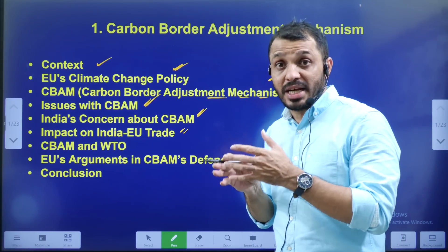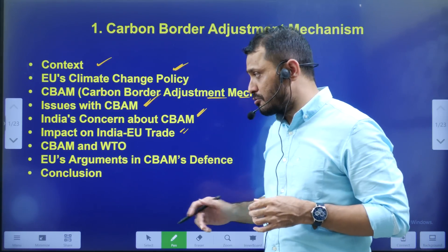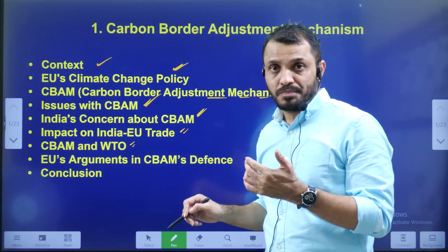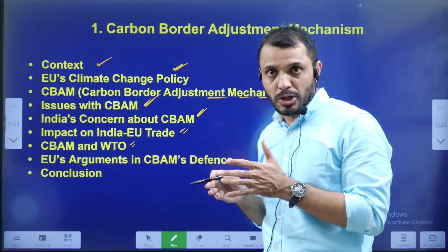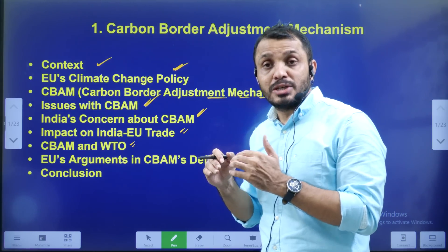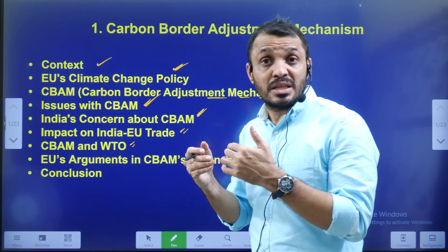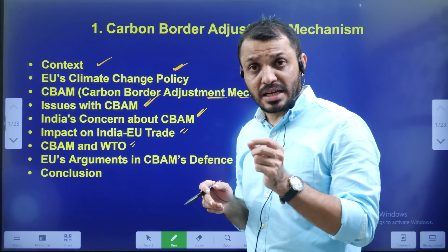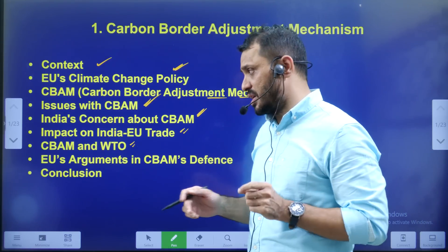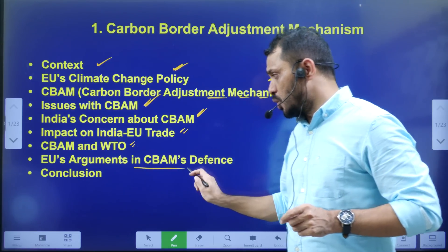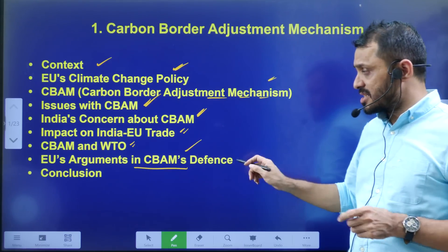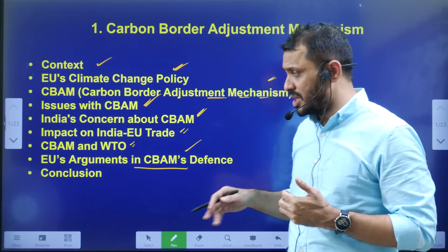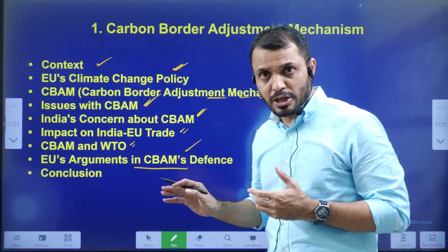The impact on India-EU trade, the impact on WTO, the role of GATS (General Agreement on Trade and Services), EU arguments — and finally, the conclusion.